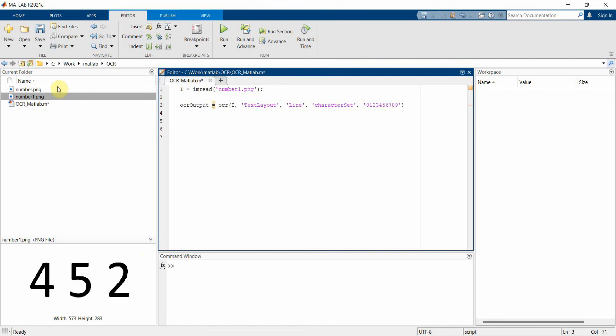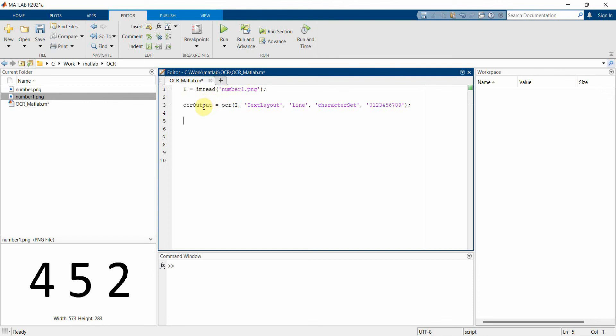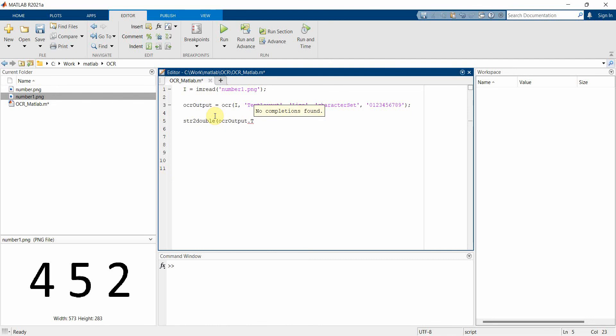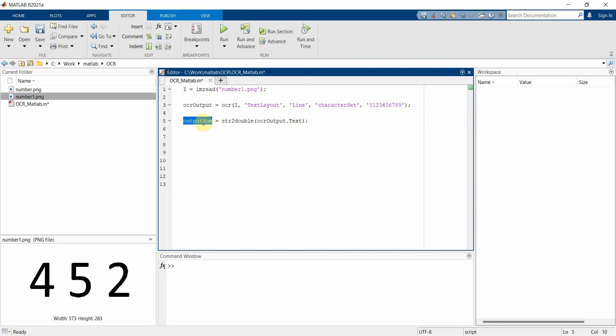Once we have it, then I'm expecting that my OCR output will contain the output but it will be more in a text or string form. So we'll change it from string to num form, or I'll use double for that matter. And I will pull out the ocrOutput.text from this one and we'll write it into a new variable called outputNum. So this will be the output where our actual number will come up. That's all.